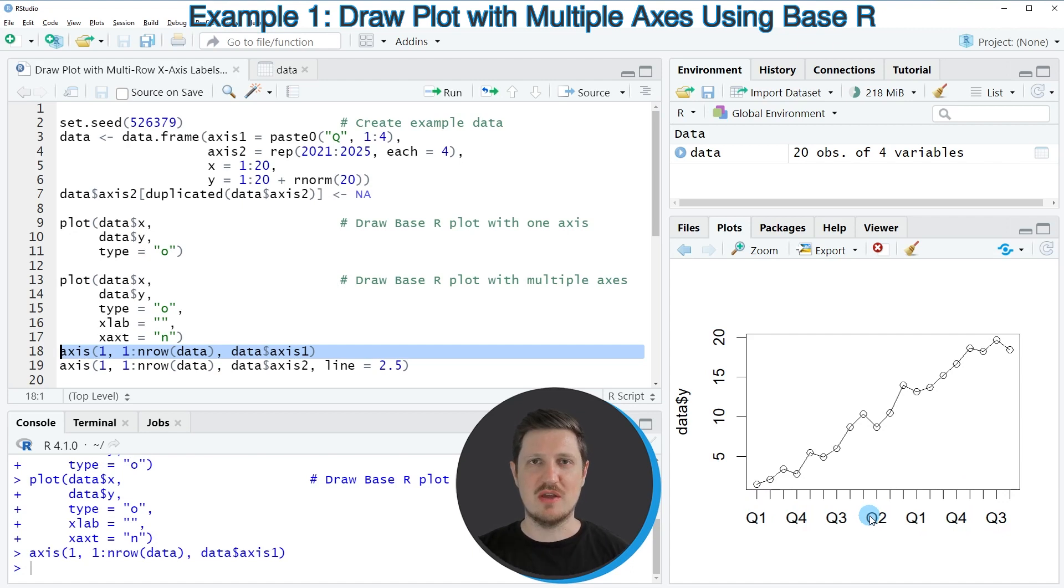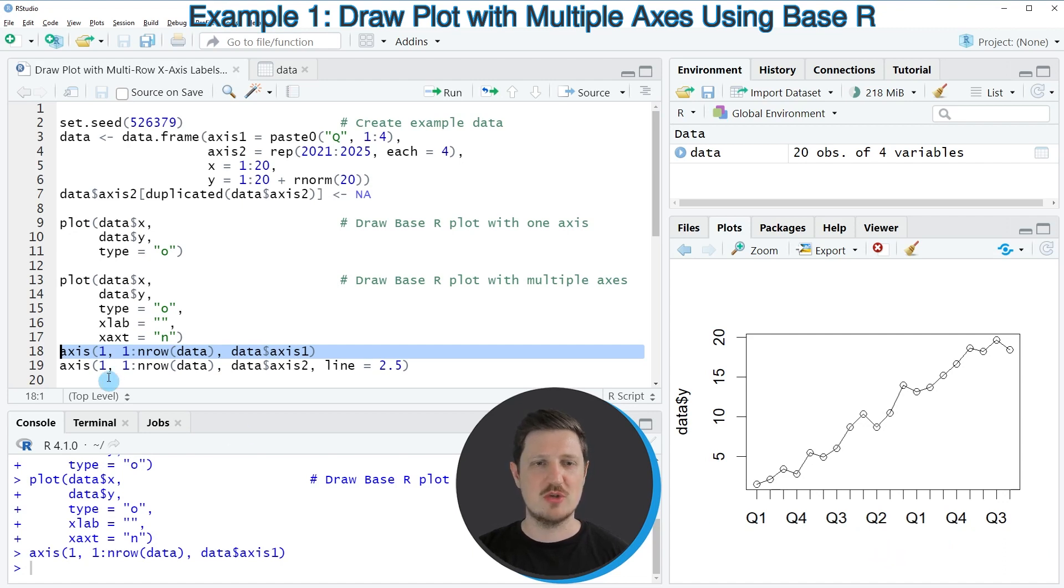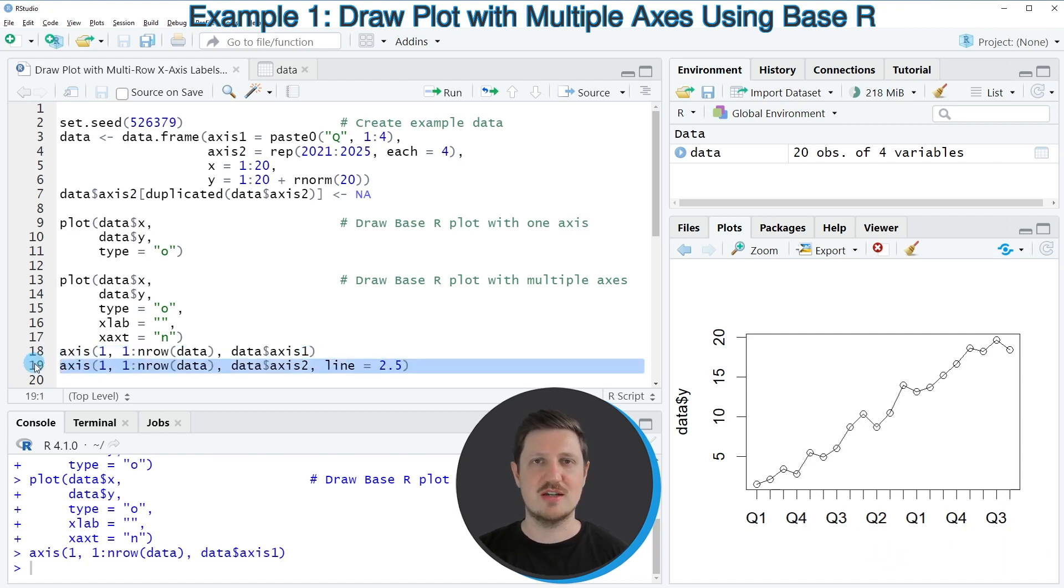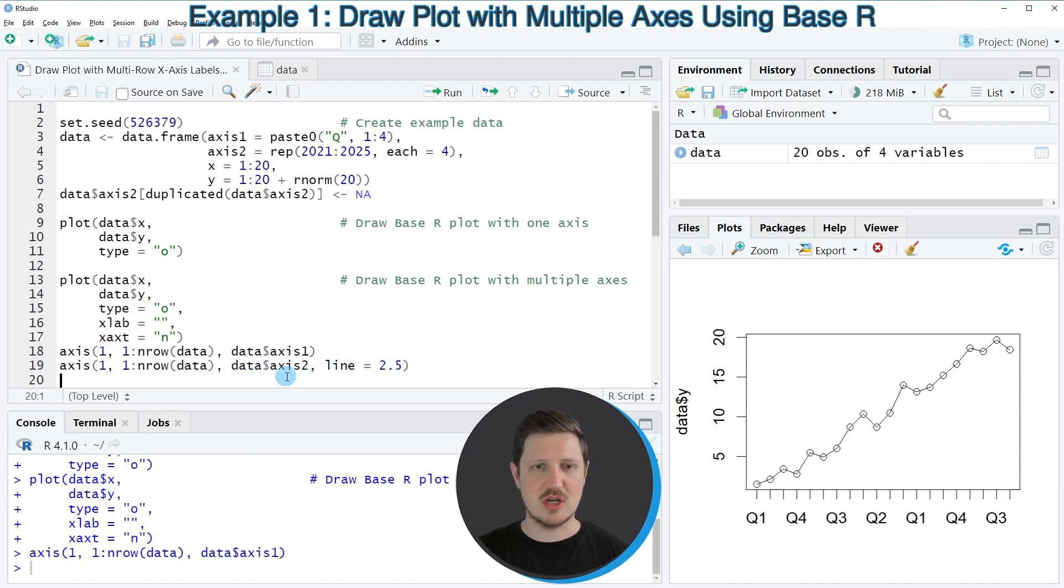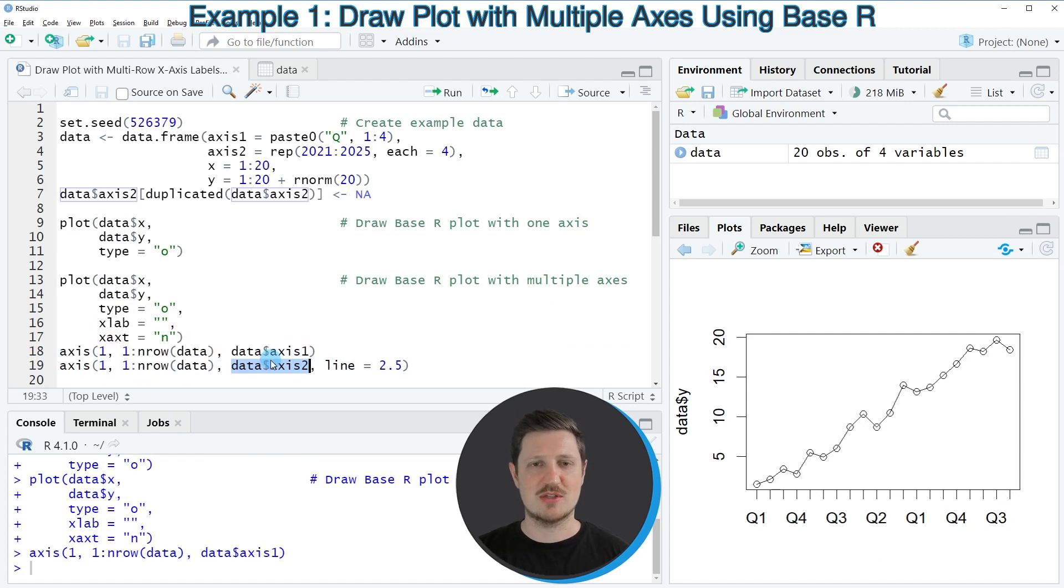However, in this tutorial, we want to add a second x-axis in another axis row. And for that reason, we need to apply the axis function once again, as you can see in line 19 of the code. And in this line of code, I'm specifying that I want to add the axis labels contained in the data frame column axis 2.